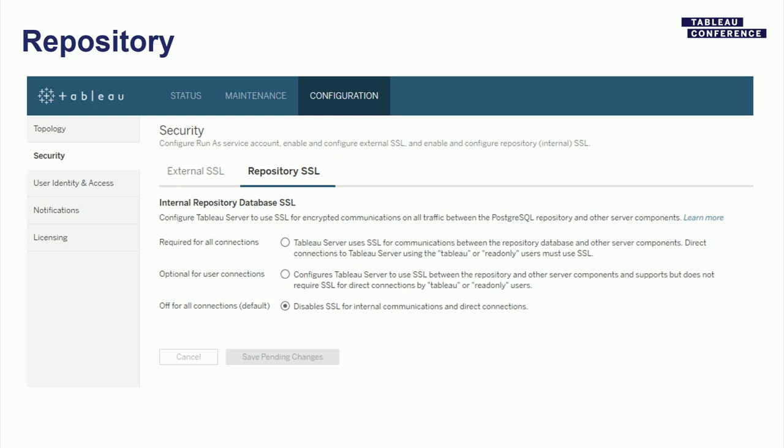In older versions of tabadmin, there's also a similar command — if you look up repository SSL in our older documentation pages, you'll be able to find that. The question was: if I enable SSL here, how do I connect to the repository to enable my own dashboards? I'll get to that in a second.